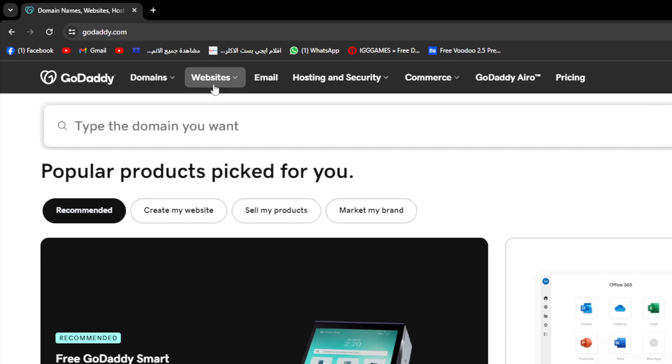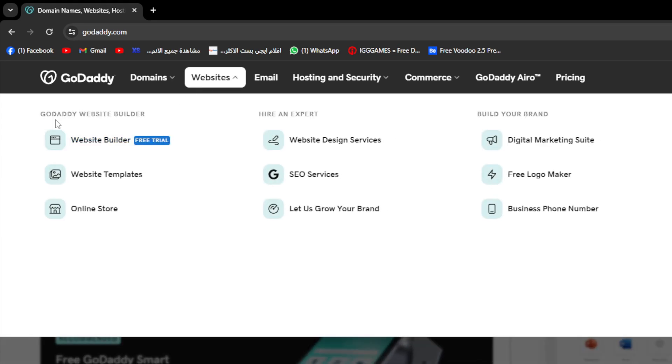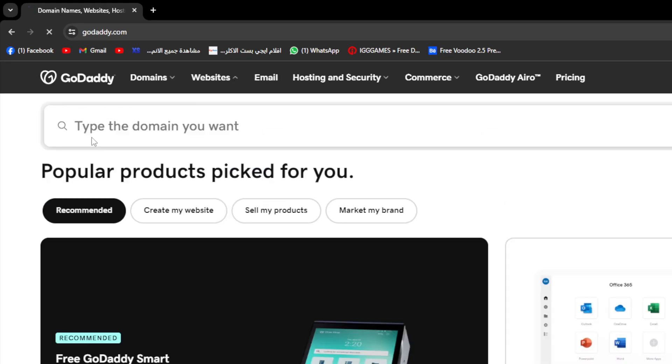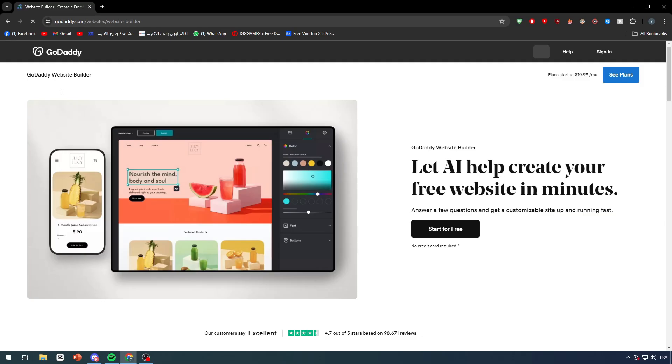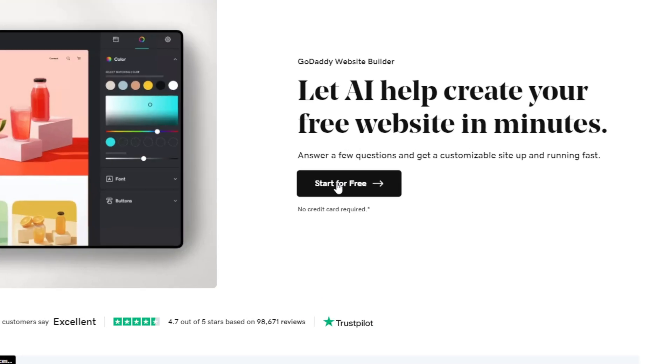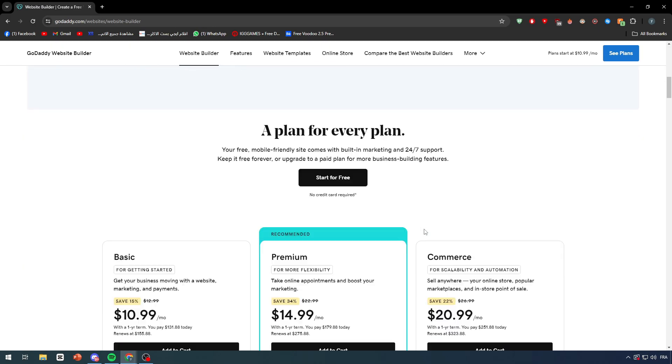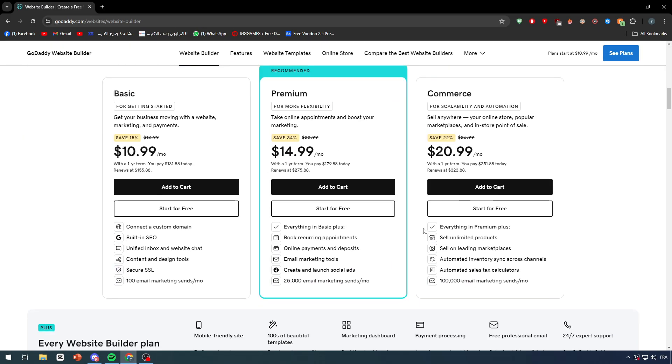You simply have to go to GoDaddy.com, click on websites and click on GoDaddy website builder and choose the first one. After you do so, you can click here to try one for free or you can go below here and buy a premium pack that will give you a lot of features such as connect a custom domain, have built-in SEO, secure SSL, and much more.